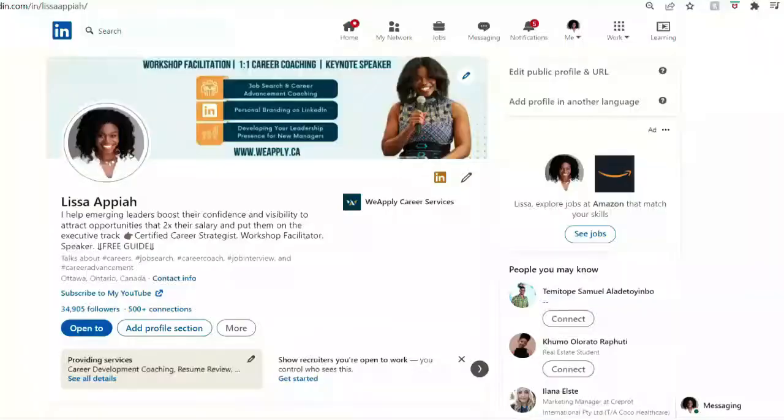What you can do is personalize your LinkedIn profile URL. I'm going to walk you through those steps now, using my LinkedIn profile as an example.